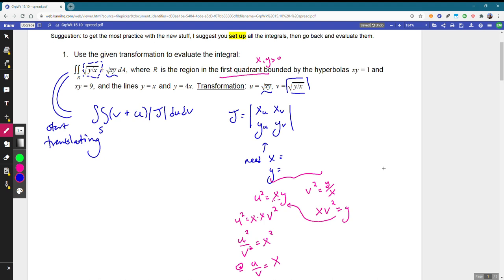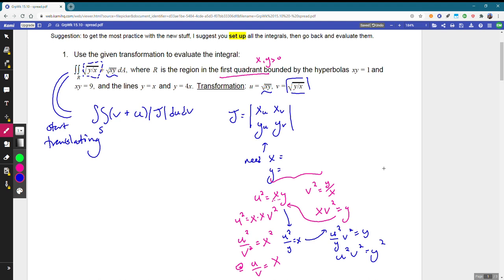In a similar way we can solve for Y. If we take our equation and solve it for X, we get U squared over Y equals X, and plugging that in we get U squared over Y equals Y, so Y squared equals U squared times V squared. Taking the square root and again choosing the positive since we're in the first quadrant, Y equals UV. So we've found X equals U over V and Y equals UV.